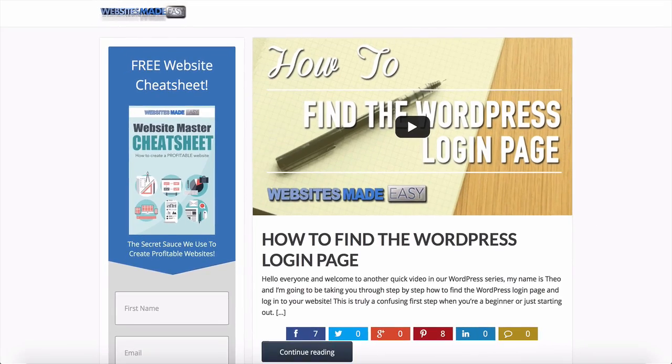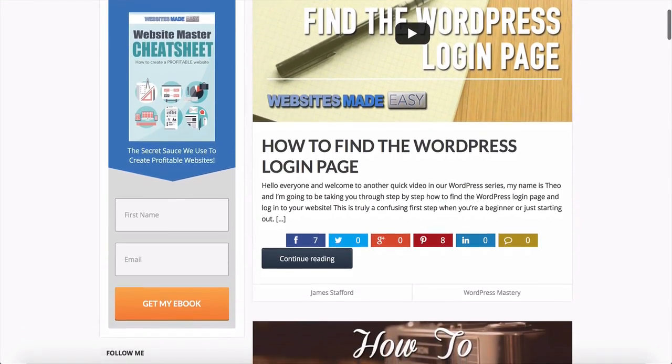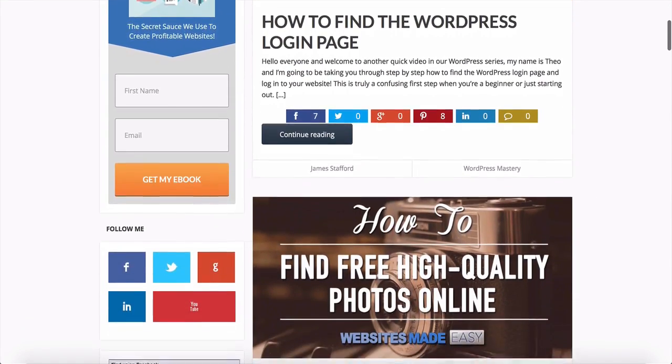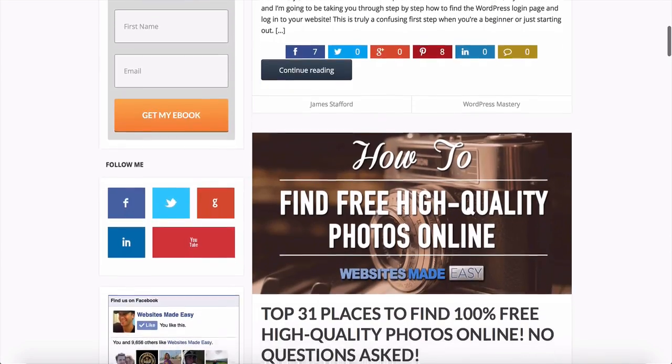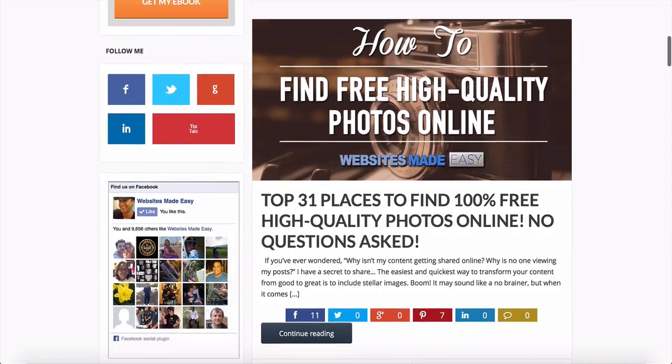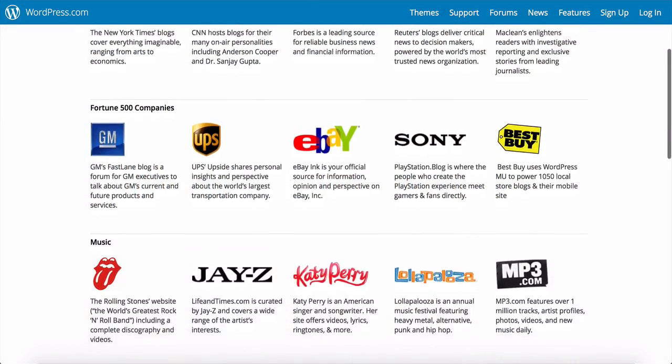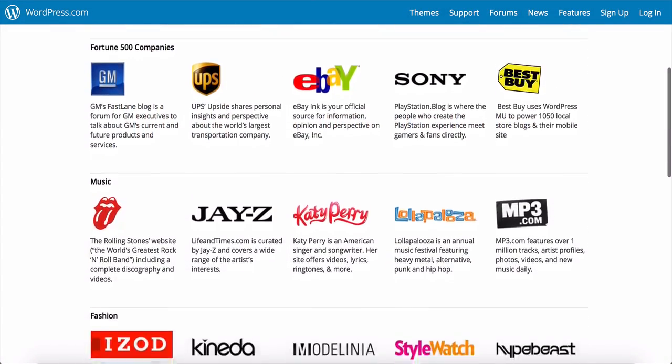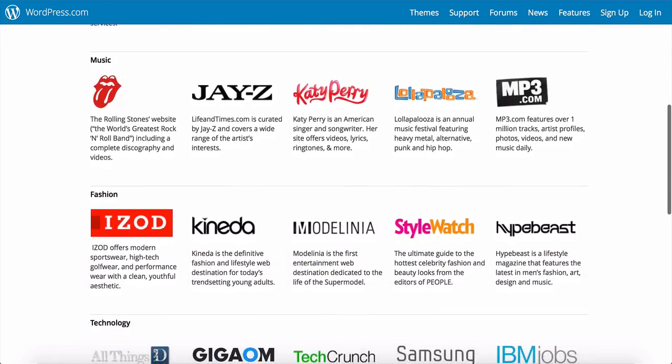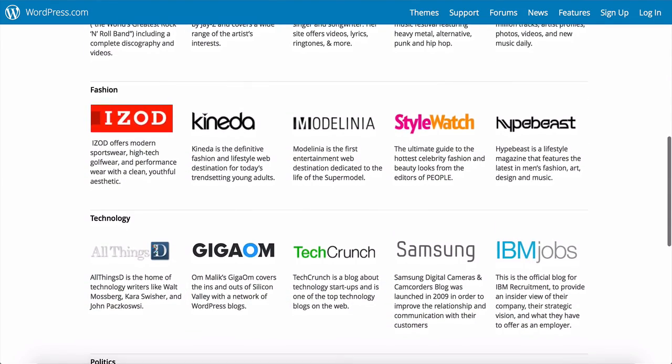So follow along with me and find out why you're in good company if you use WordPress to publish on the web. Many famous blogs, news outlets, music sites, Fortune 500 companies, and celebrities are using WordPress,